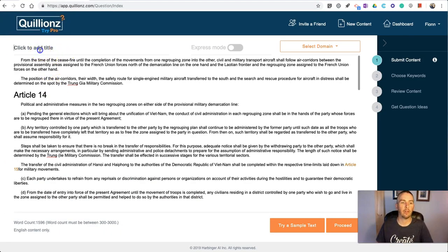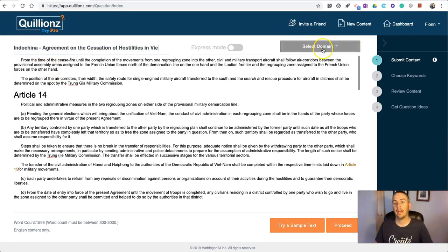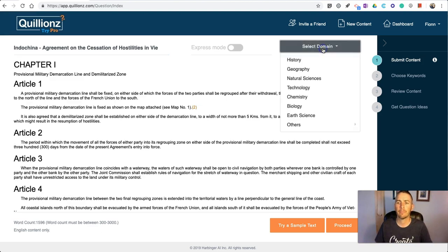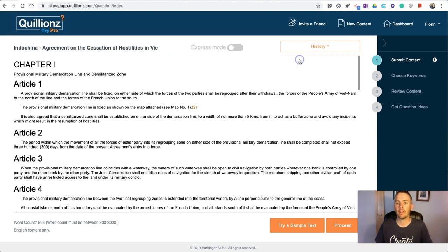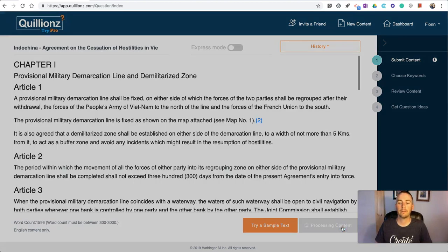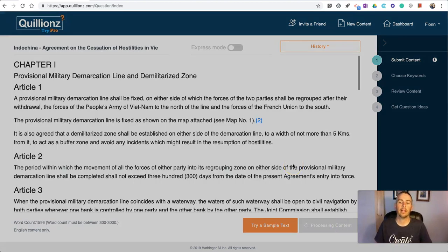I want to paste this in and make sure I have the proper title. I'm going to copy that title over here. Now we're going to select the domain. Domain is what a lot of us would call the subject or topic.